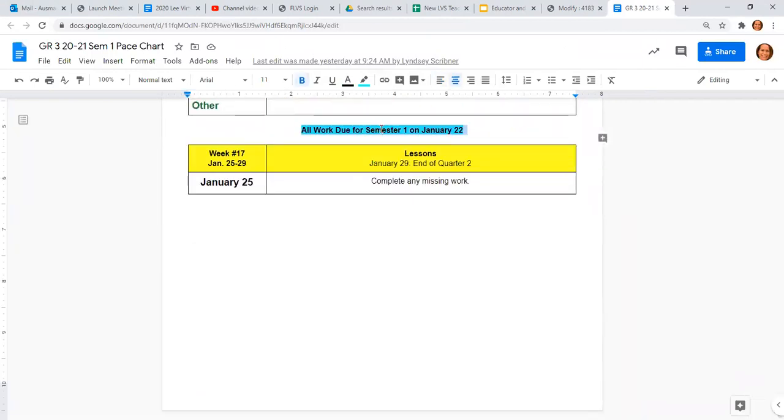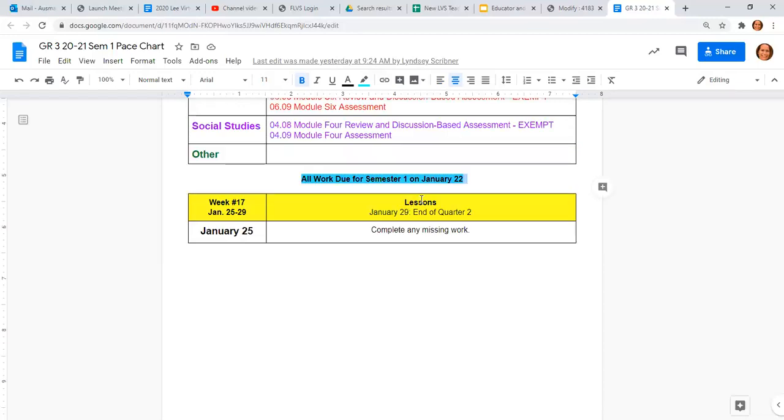All work is due on January 22nd. Of course, the semester ends that last week, January 29th. So it's just kind of like a makeup week if anything's missing. We really don't want students turning work in that last week for original credit, because what if the computer crashes? What if internet goes down? What if we have a pandemic?